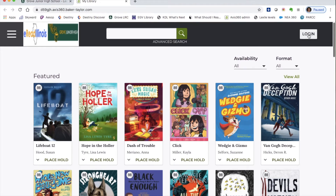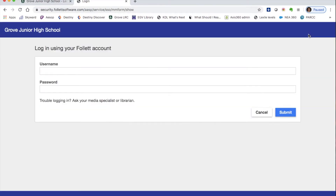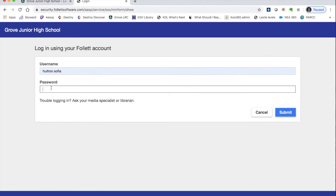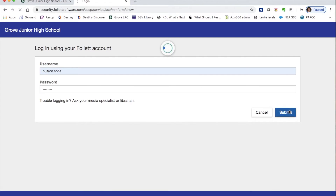Log in from the top right corner. The screen may look familiar because you use the same information as your Destiny account. For your username, type in your complete email address, and your password is your student ID number. I'll log in to show you how to navigate the site — my login is different because I'm a teacher, but for students it's your complete email address and your ID number as the password.